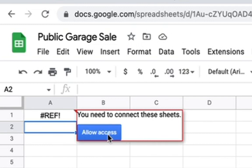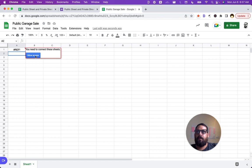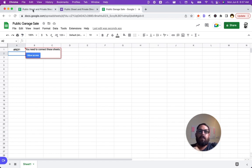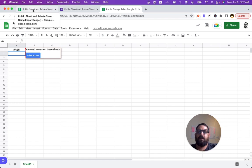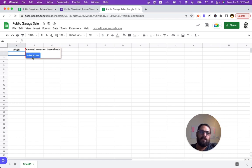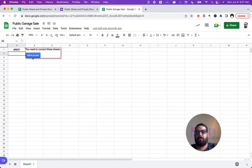Because if somebody else ever gets the URL of our private sheet, then they need to also allow access. Just having the URL of the private sheet doesn't allow someone access.